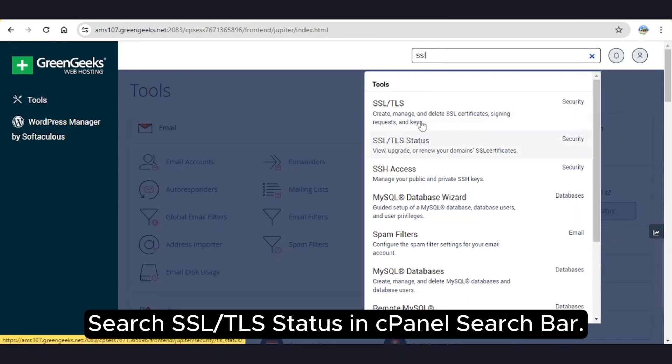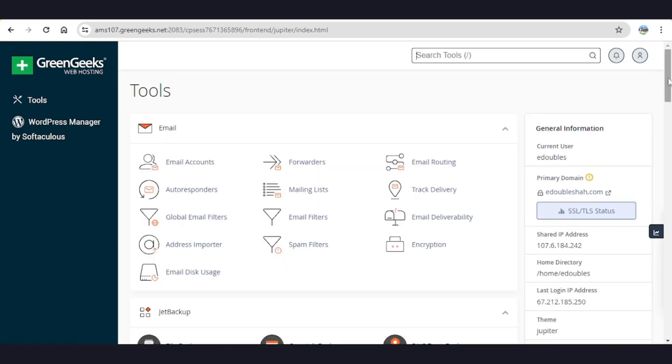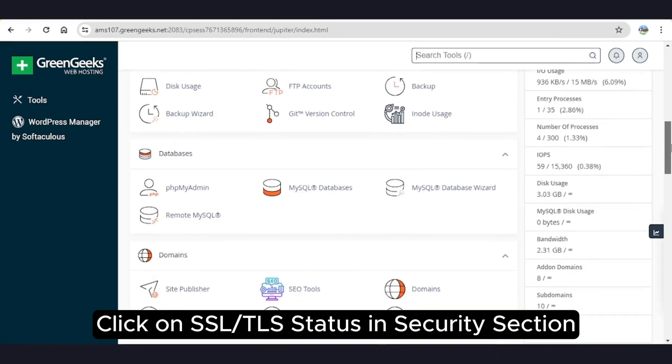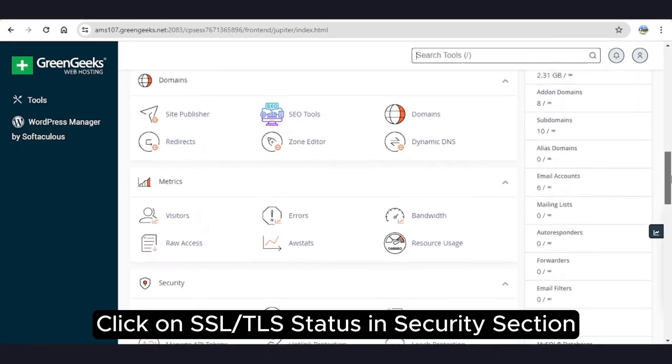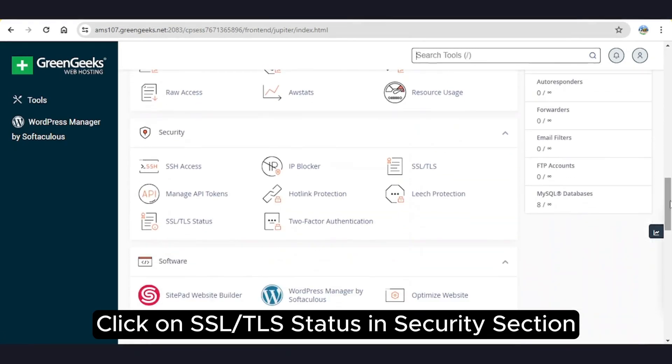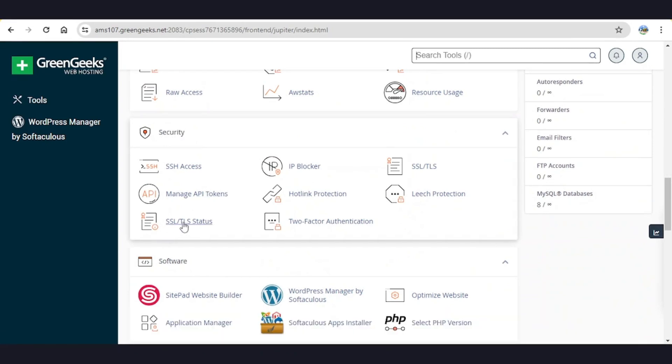Search SSL and TLS status in cPanel search bar, or simply scroll down to Security tab and click on SSL and TLS status.